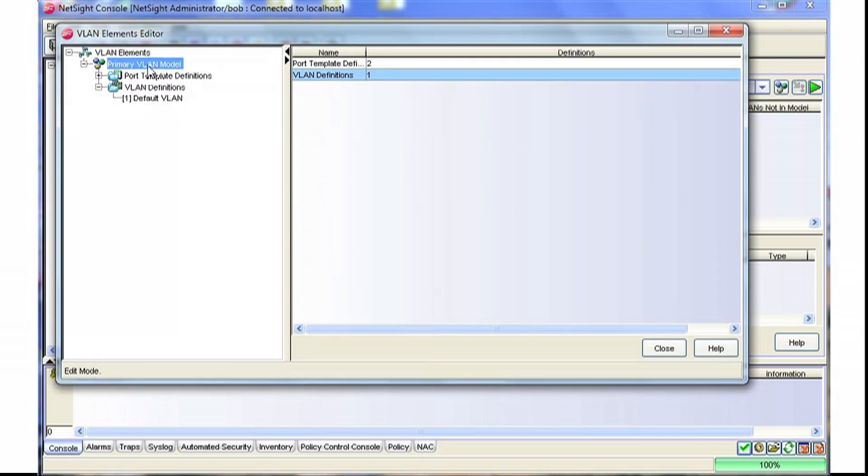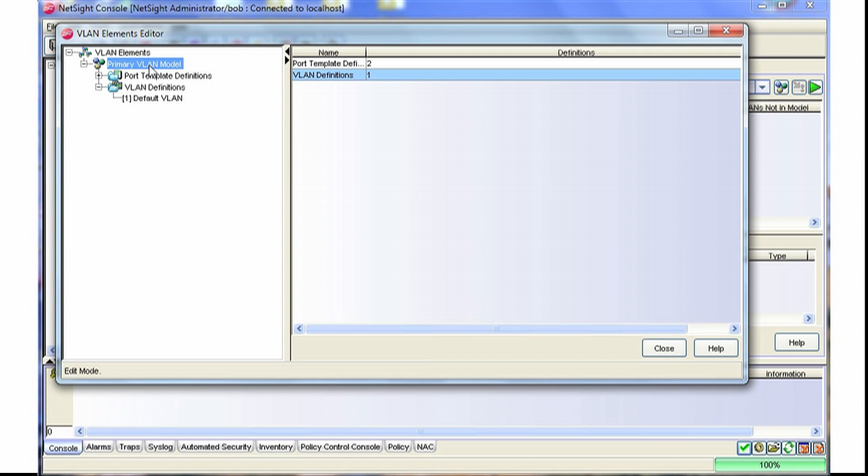Notice that you'll have the option to create more than one VLAN model. Say you have a different location or site that uses a different VLAN scheme, you can configure different models for those different locations, and then use those within the tool to configure those sites individually.